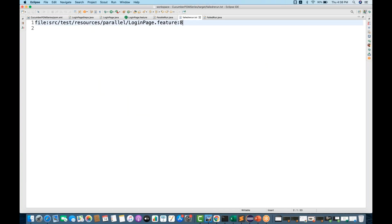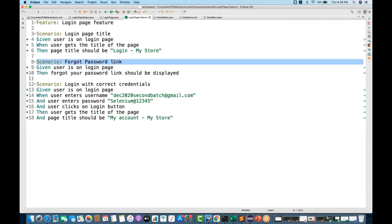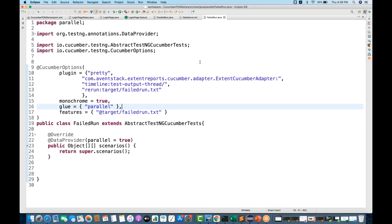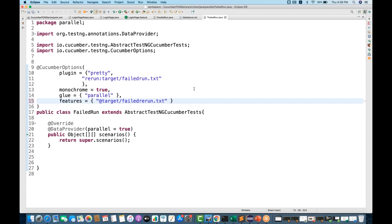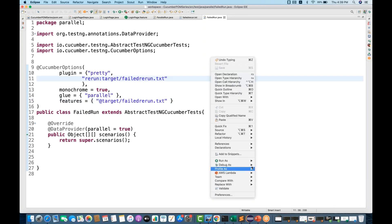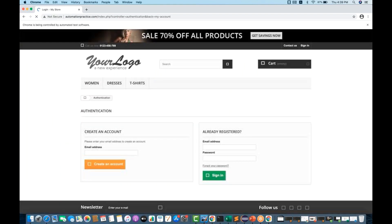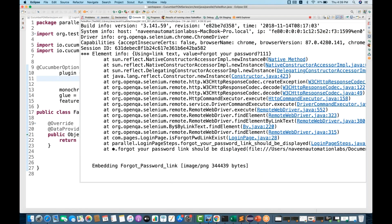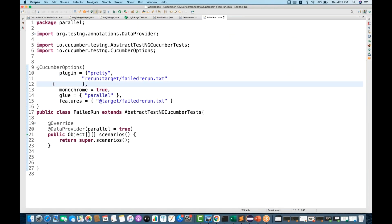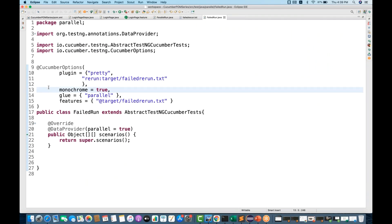In failed-run.txt we have one failure at line number 8, so only that scenario — the forgot password link — should be executed again. Run the FailedRunner and you can see it's picking up the forgot password scenario. It will fail again obviously because we haven't fixed it. This is how we can execute the failure test cases, though there's no built-in retry counter for how many times to re-execute.